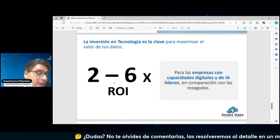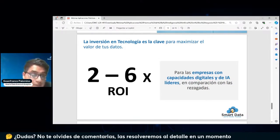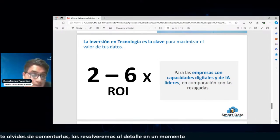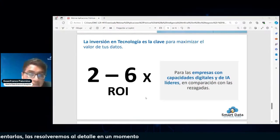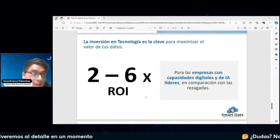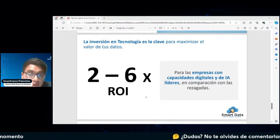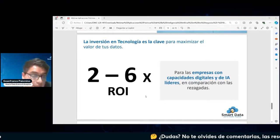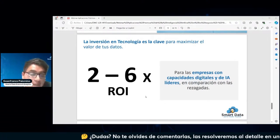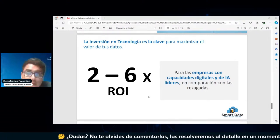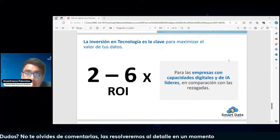La inversión en tecnología nos va a permitir poder generar mayor conocimiento, mayor información y, por ende, una ventaja competitiva mucho más grande con las compañías con las que uno va trabajando.